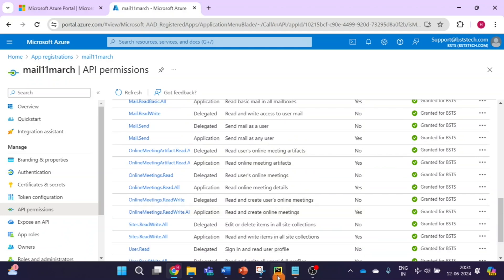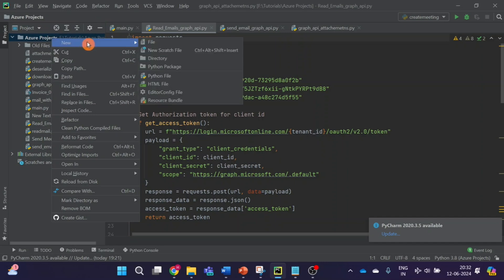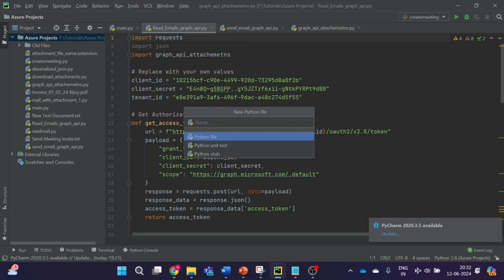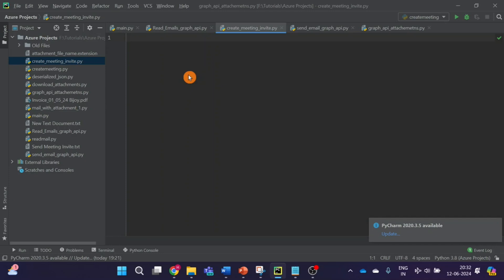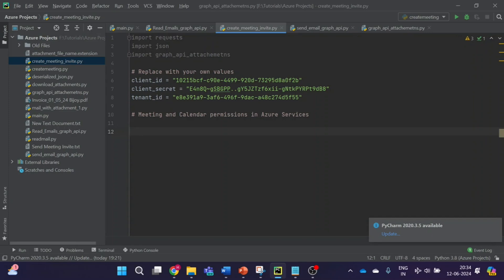Now the next step — we'll go to our code editor. This is the code from the previous video; we have already completed four videos on email automation using Graph API. As I explained in the beginning, first we require an access token to do any operation using Graph API, and to get the access token we need three details — you can see Client ID right now. You can check ChatGPT or Microsoft documentation to get the Graph API access token code. I will paste the link to Microsoft documentation in the description.